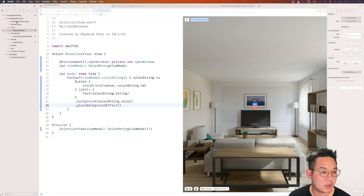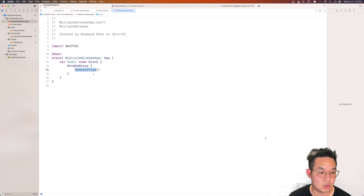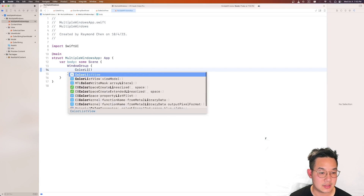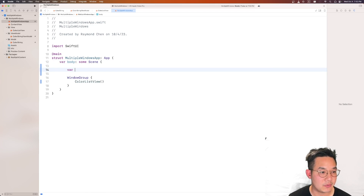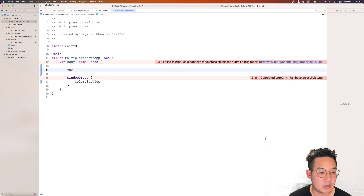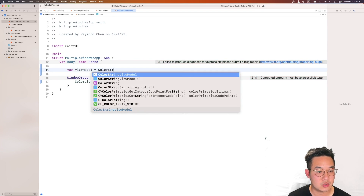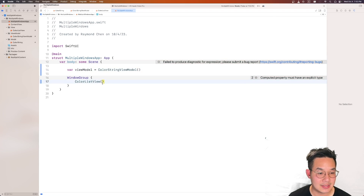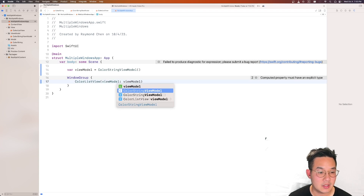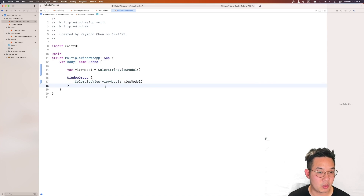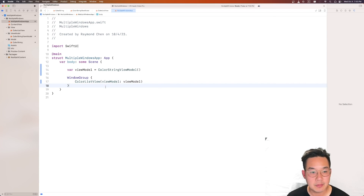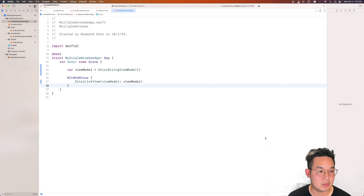Let's move to our multi-window app. We're going to set this to ColorListView. This means we need to declare our view model: var viewModel = ColorStringViewModel(), and pass it in. With that we should be able to run this program. However we are currently unable to use any of these buttons.